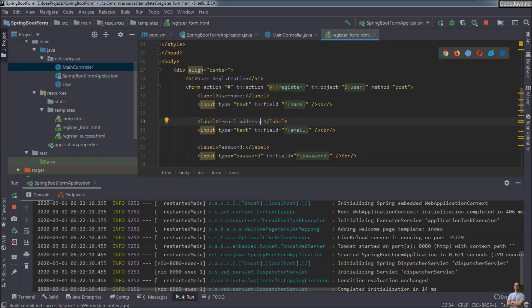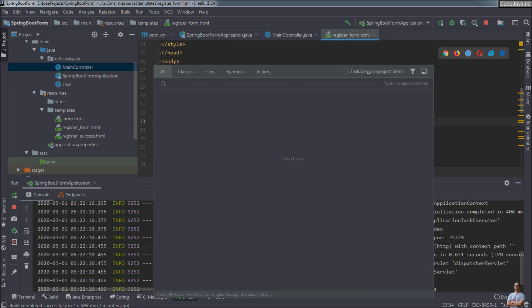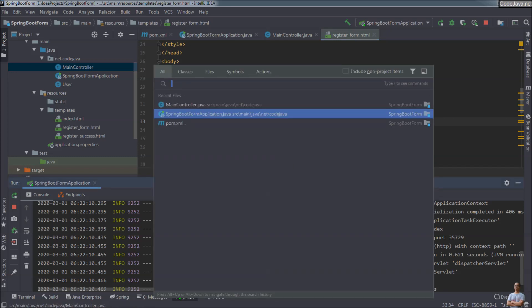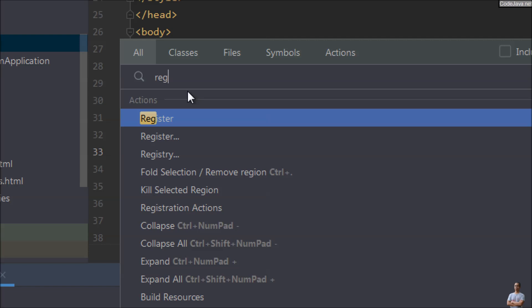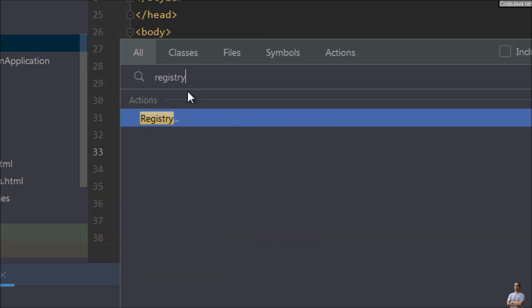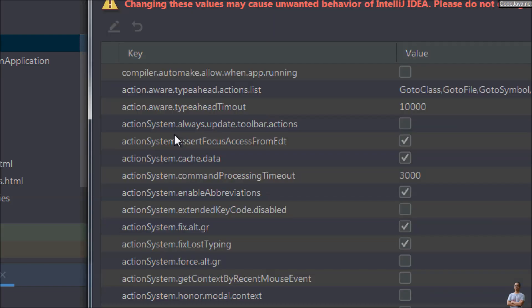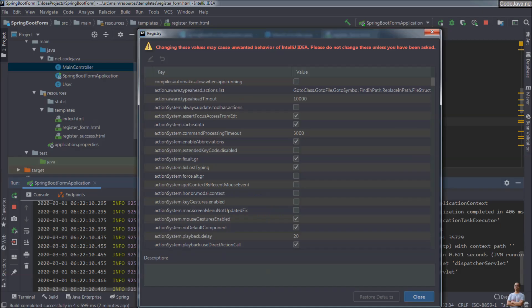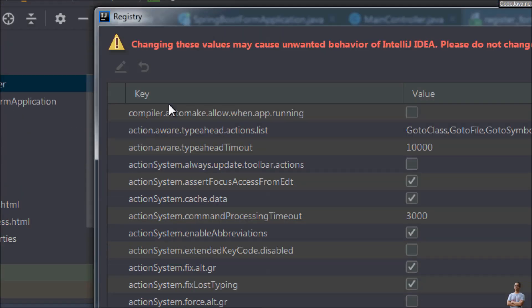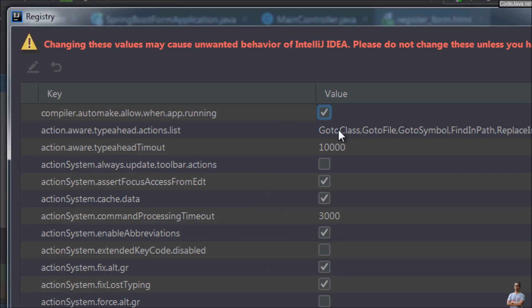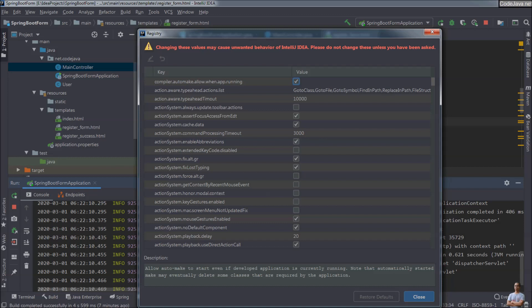Second, you need to modify a Registry key. Press the shortcut double-Shift and type in 'Registry'. Look for the key 'compiler.automake.allow.when.app.running' and check this checkbox to enable it, then click Close.